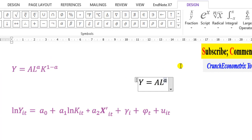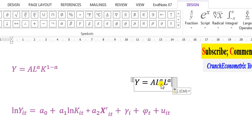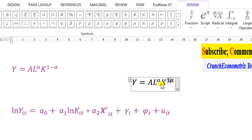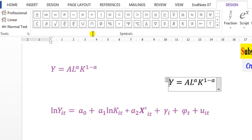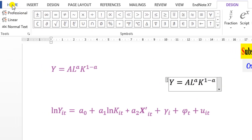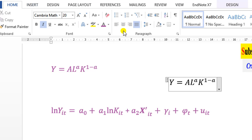I copy the L to the power of alpha, paste it, edit L to K, and in the superscript I type one minus alpha. You can see it's neatly done. Let me move this to the left — I go back to Home and click Align Left. Done.